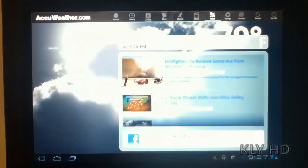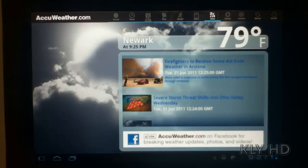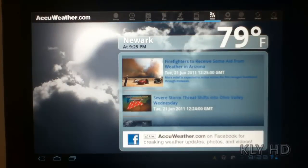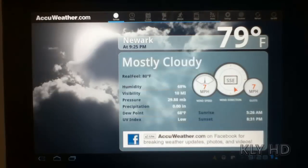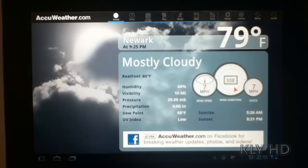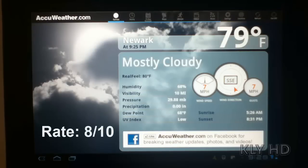That is all for my review of the AccuWeather.com application for Android Honeycomb devices. You can purchase this app for $0 in the Amazon Android App Store. I give this app an 8 out of 10.